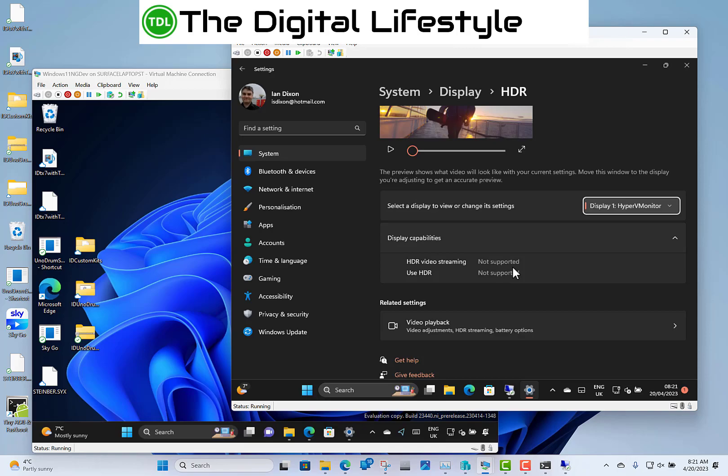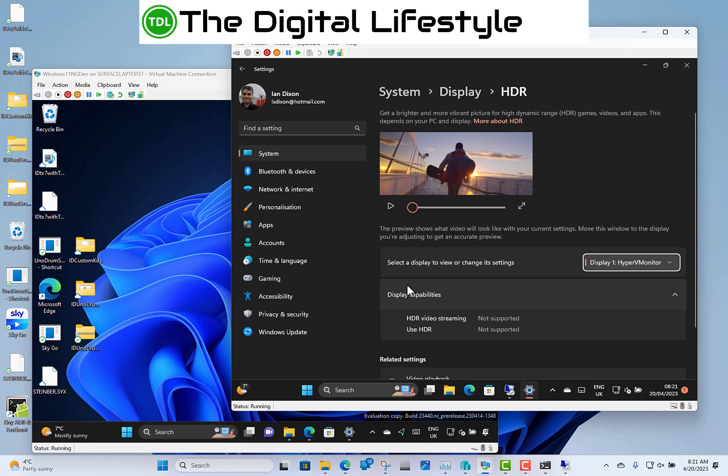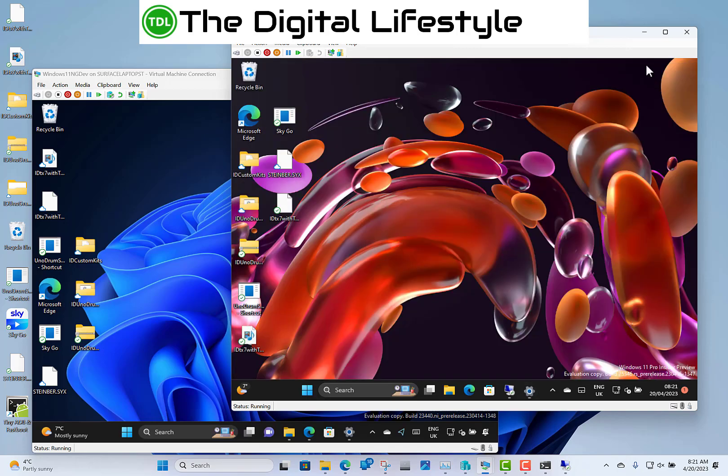And so, those are the changes with the, oh, there's one of the changes as well. The Windows security dialog, if you get that, it looks like a Windows 11 dialog now, Windows 10. So those are the changes with the Canary build.